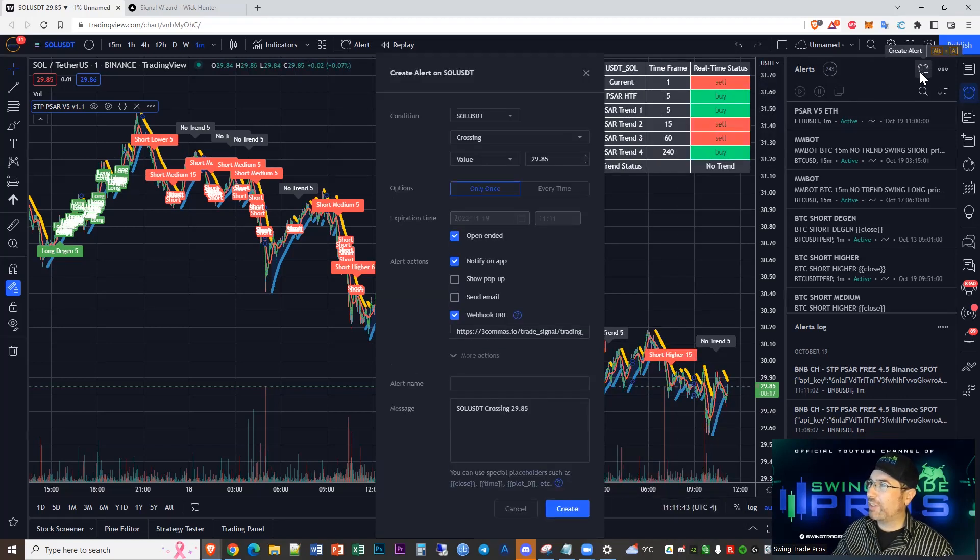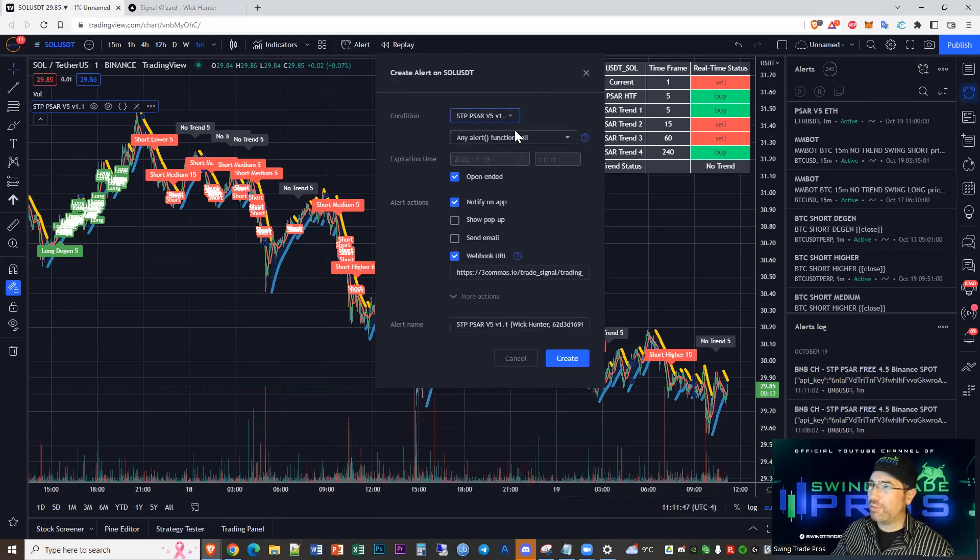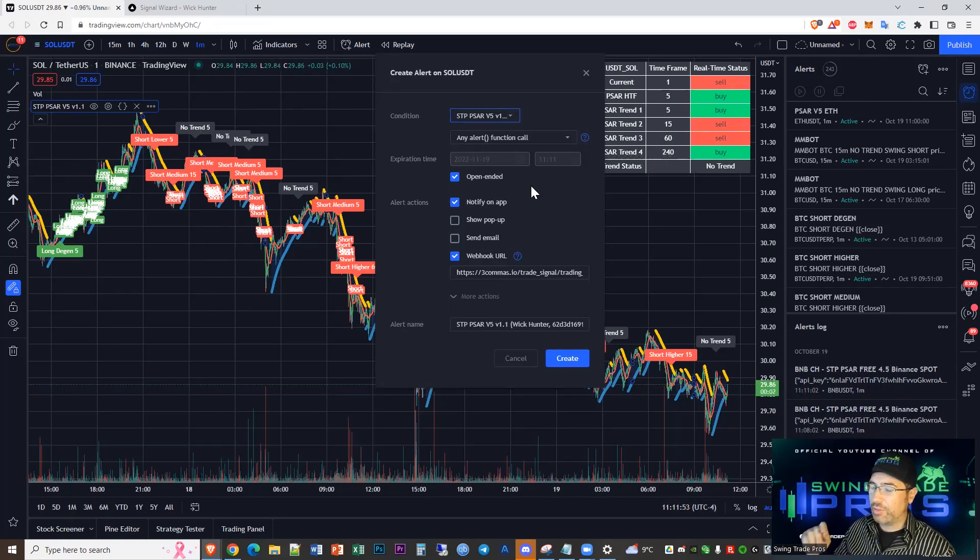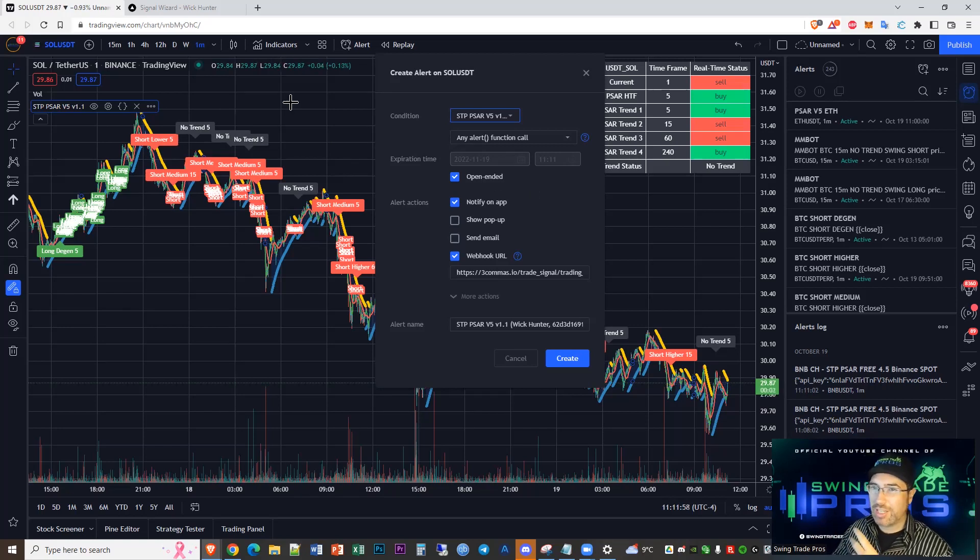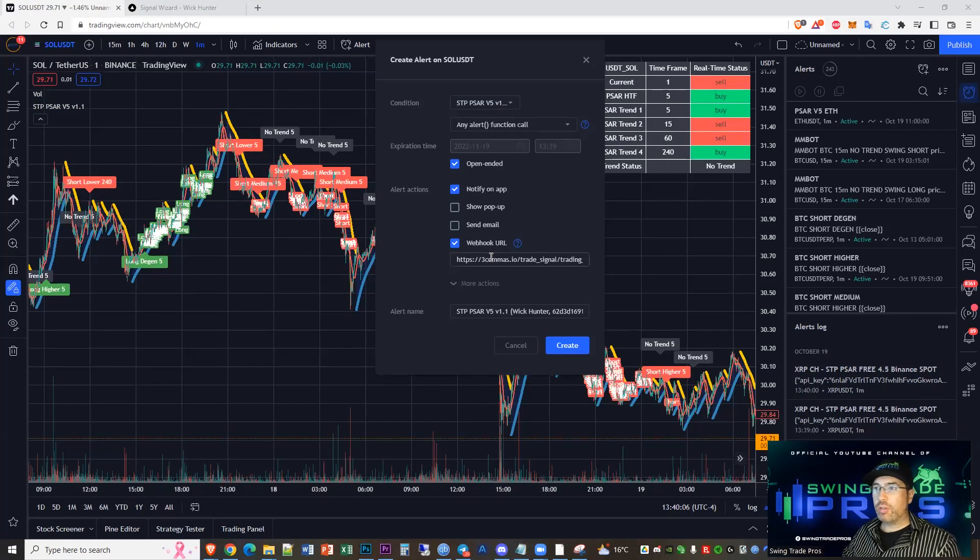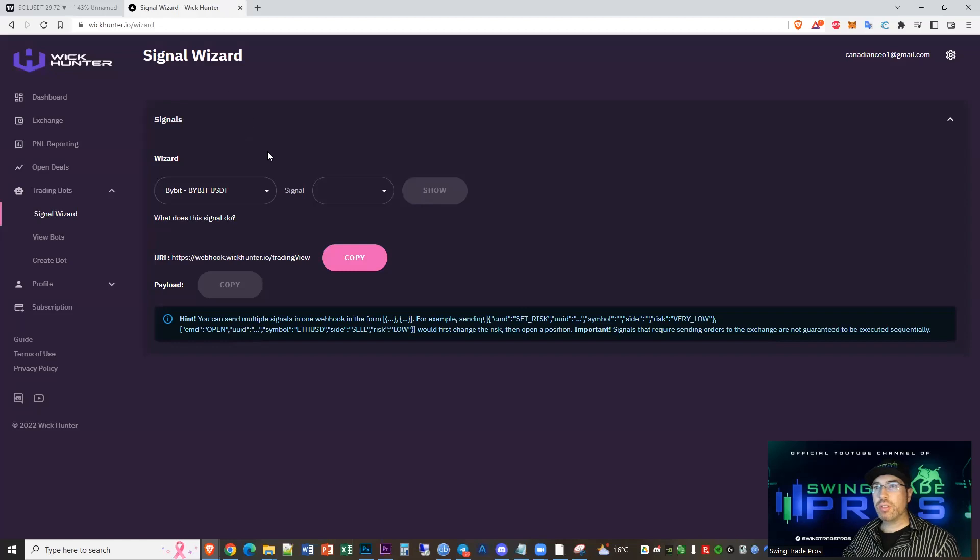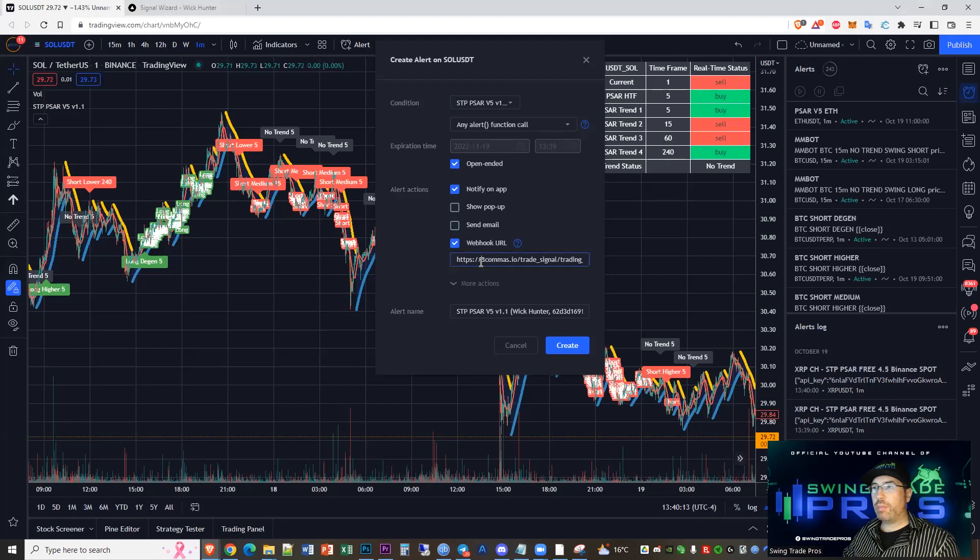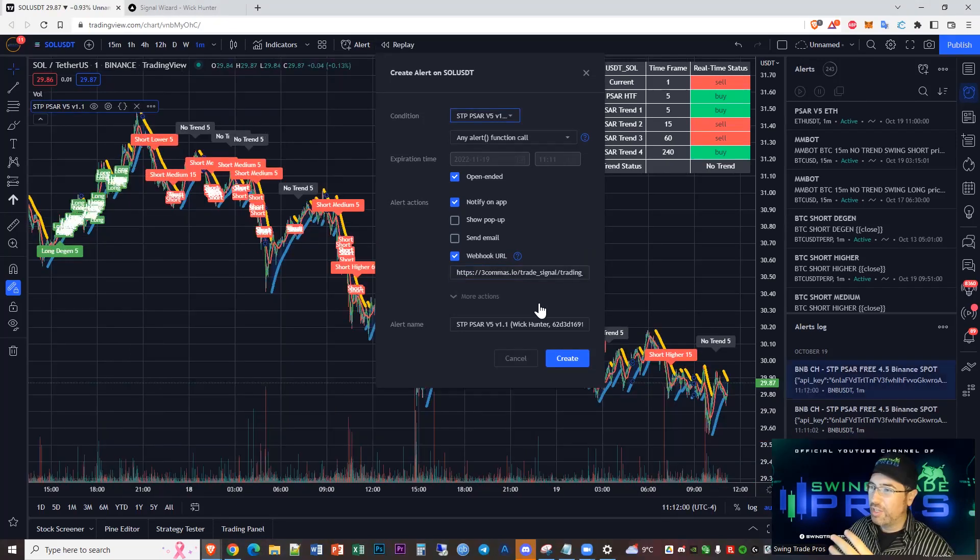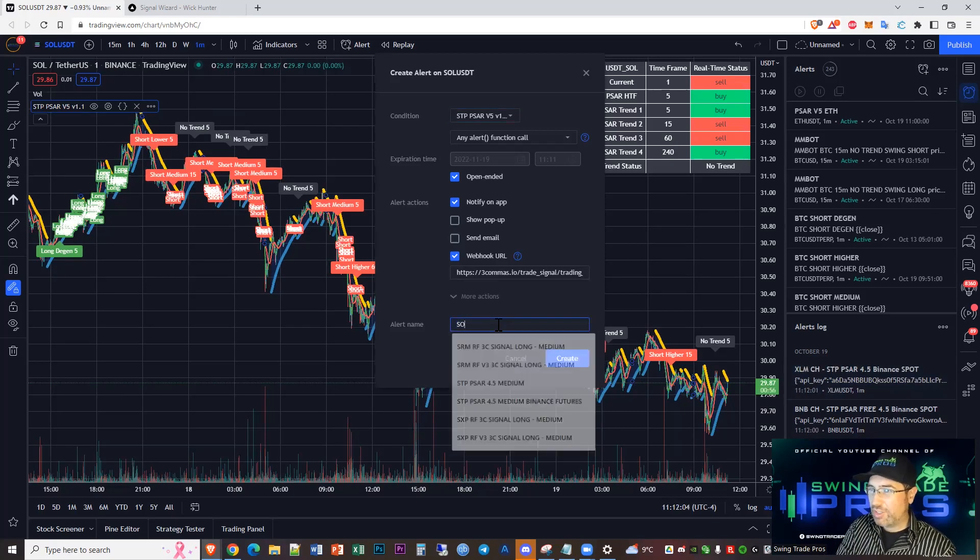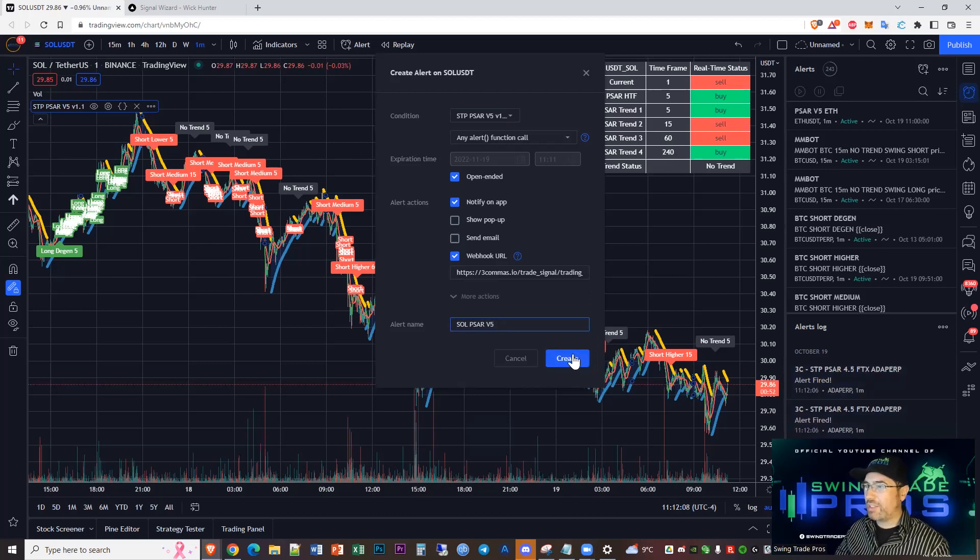Now we're going to go create alert. We're going to select SAR version 5. We're just going to keep that any alert function call. That's going to allow us to send those trend change alerts which are going to change your risk profile and allows us to send out alerts anytime there's a long or a short. For our webhook, we go over to signal wizard, we select copy, and we go over to webhook here, paste in your Wick Hunter webhook. We're just going to say here SOL SAR V5, done, create.